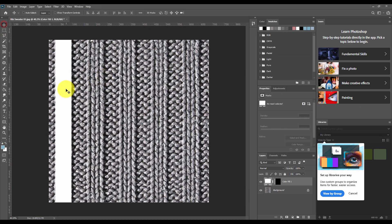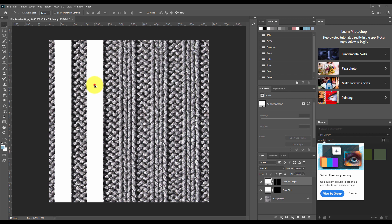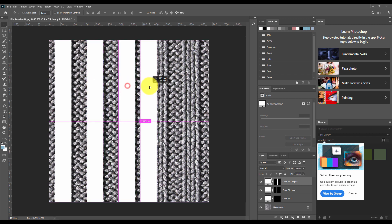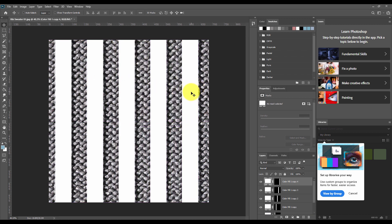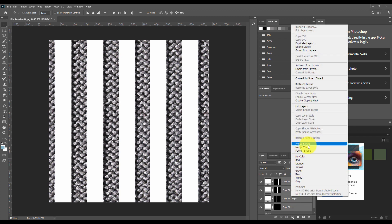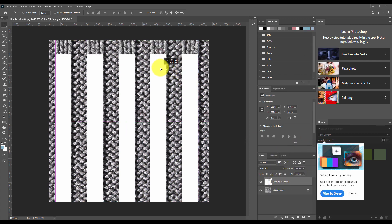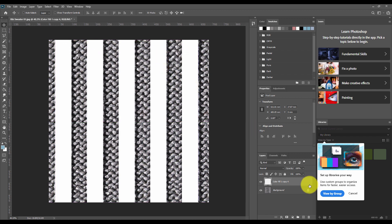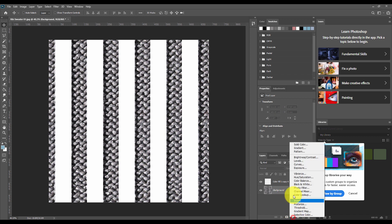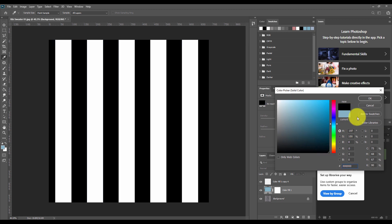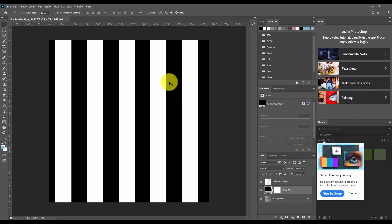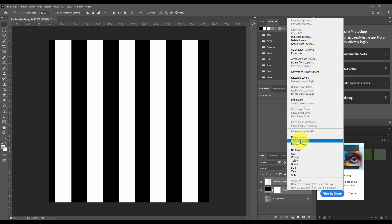I'm going to copy and repeat these panels to cover all of the areas in my texture that need to be raised, then merge these layers to make them one. You can see that my white panels coincide with the area of my texture which is raised. Next I'm going to fill the lower surface of my texture with a black color using the create new fill tool again, and merge my black and white layers together.